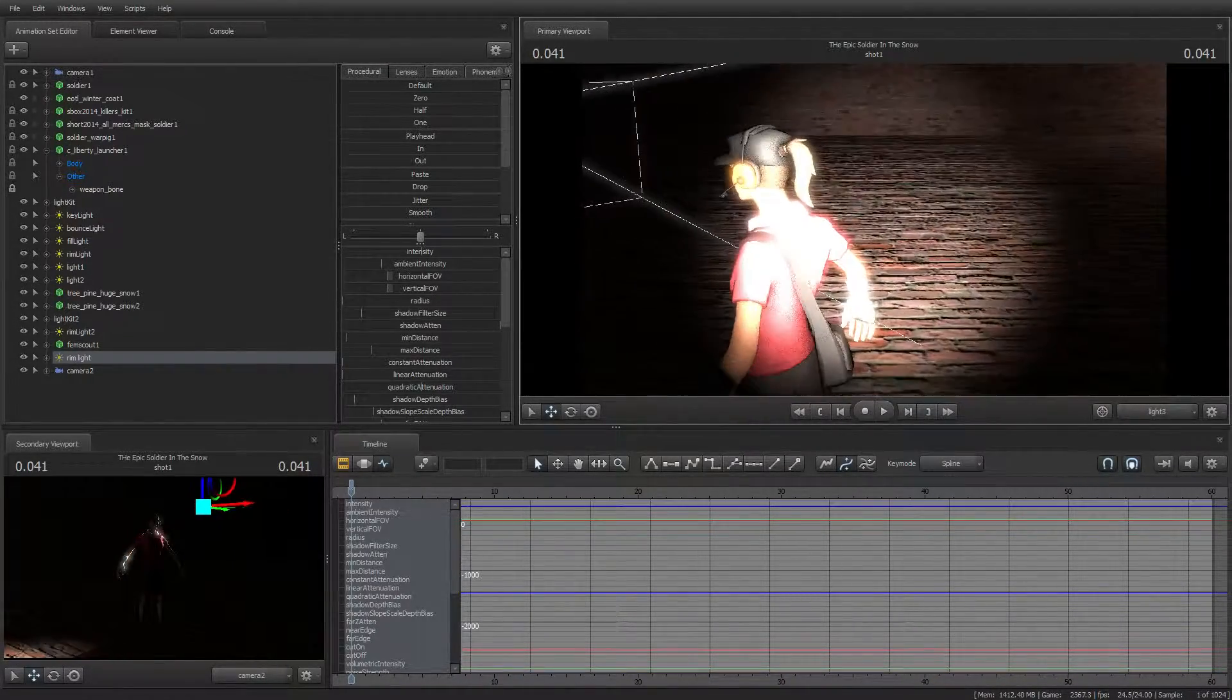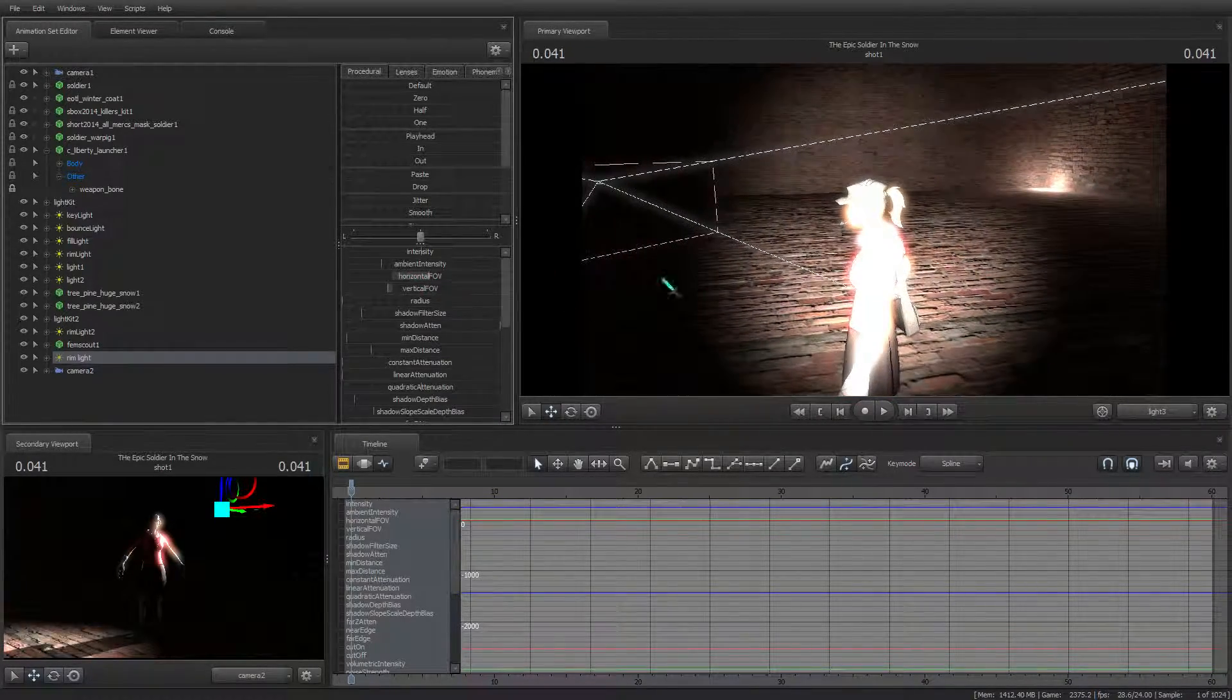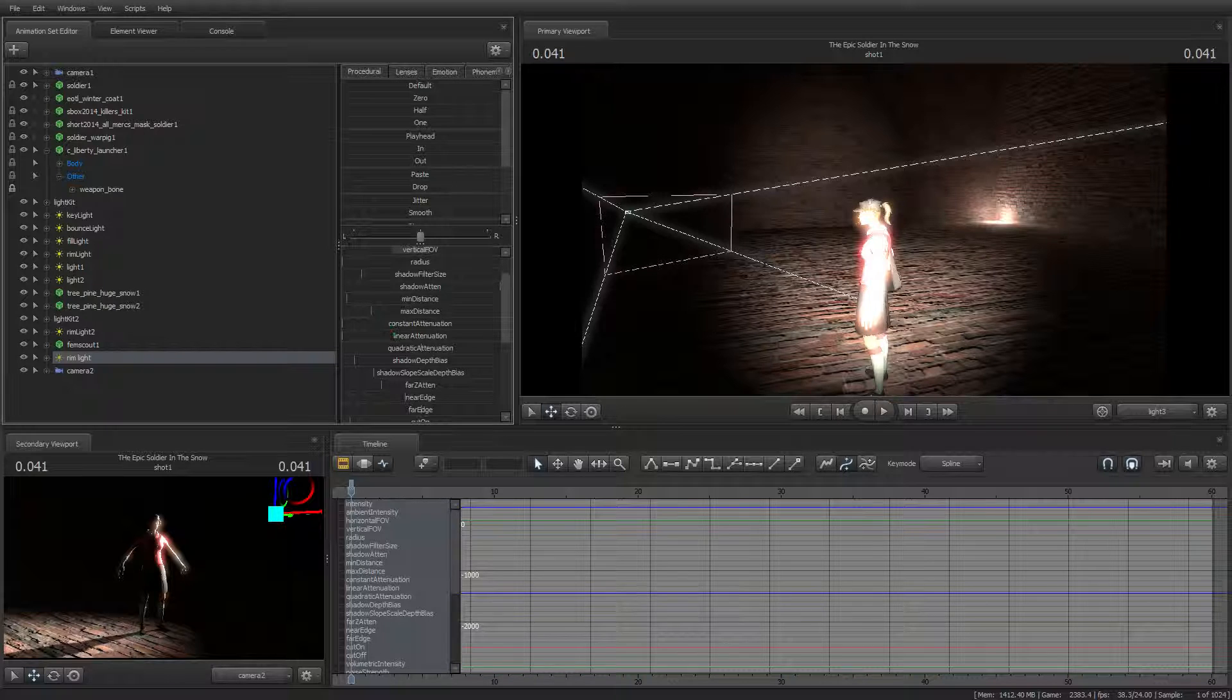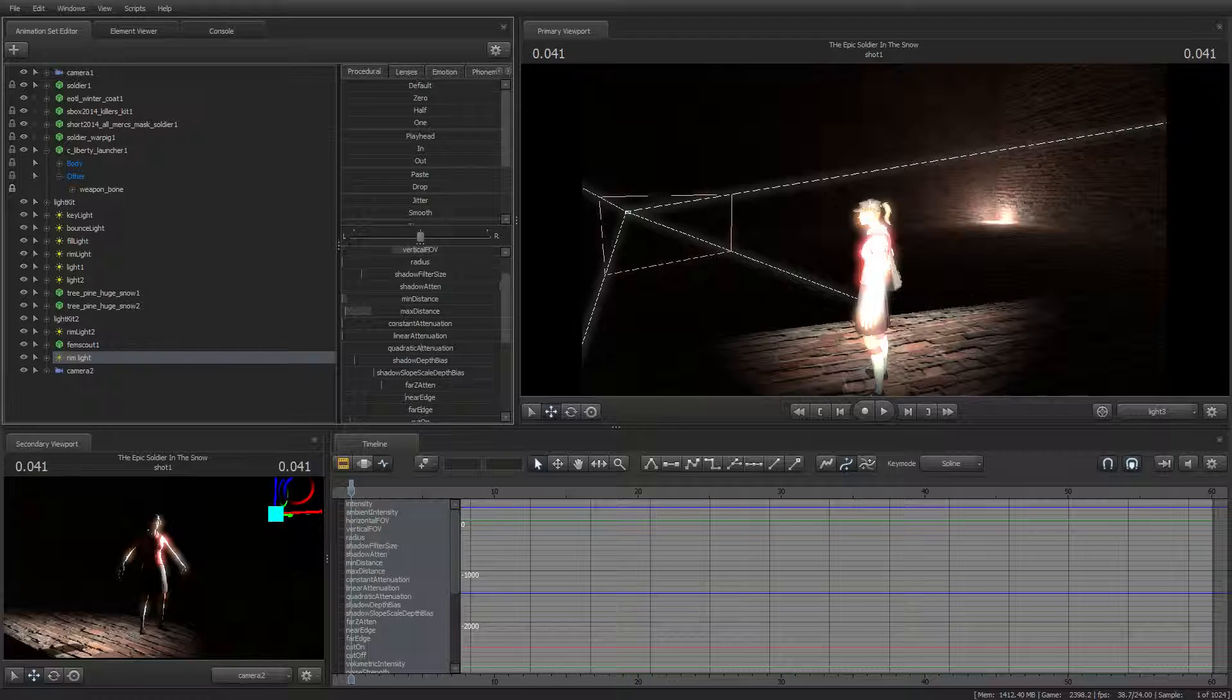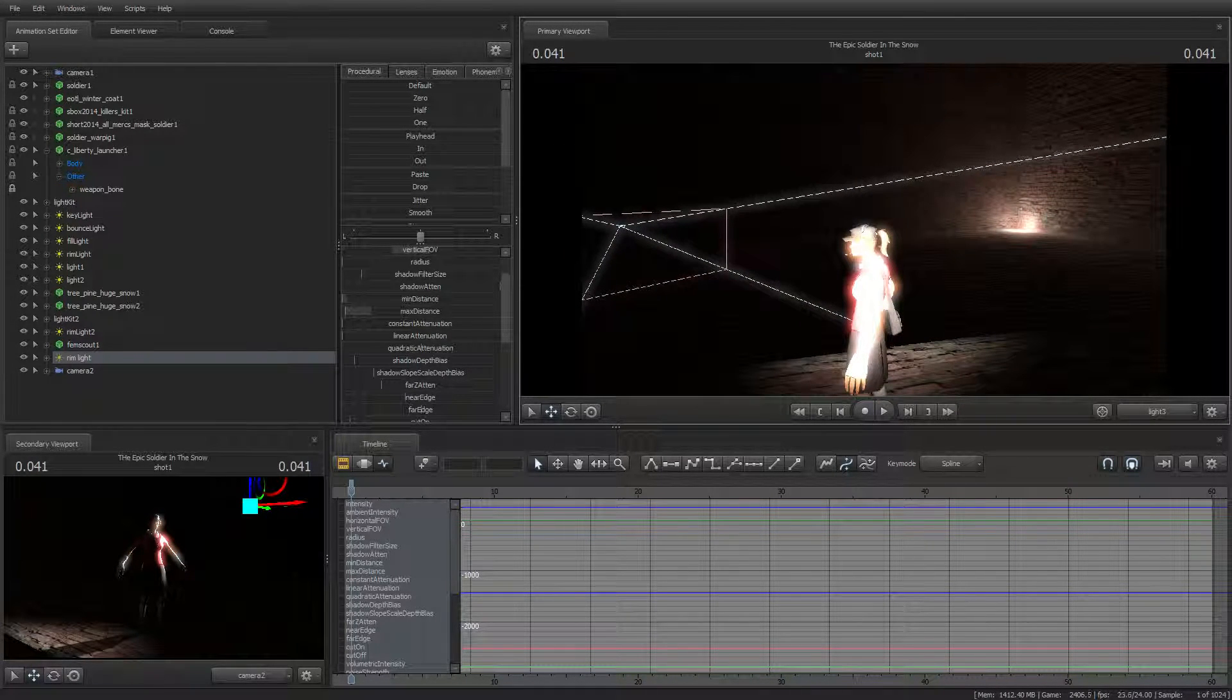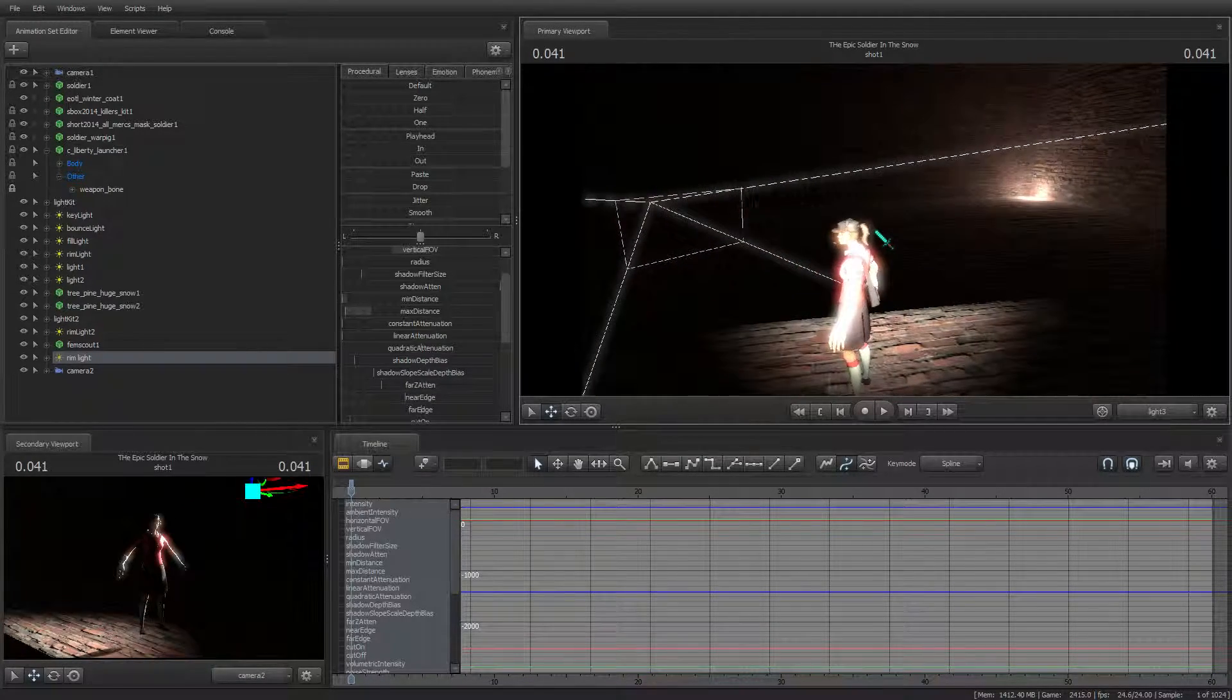So let's just position the rim light and then bring up its radius and then turn down the distance that it can go. See, it's creating a rim of light that's coming off the model.